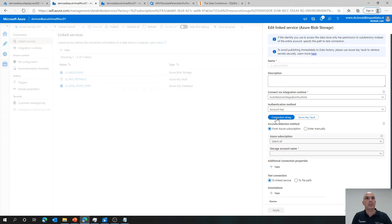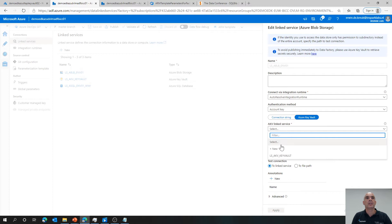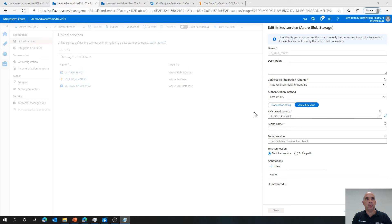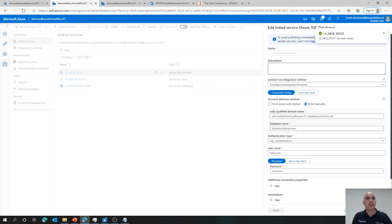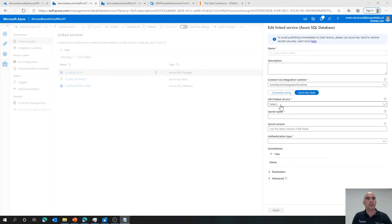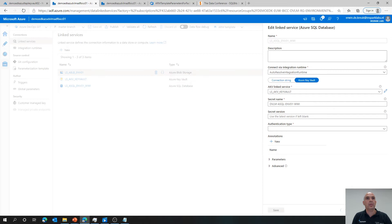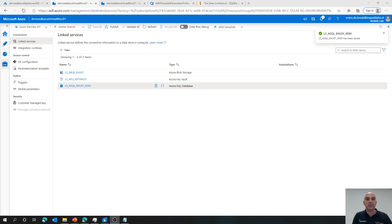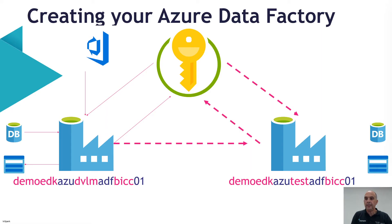Going back to data factory, I go to my blob storage linked service. For the account key, I select Azure Key Vault, choose the key vault, and set the secret name for blob. Testing it — everything is okay. Next, I assign the key vault to the SQL connection as well — selecting the key vault and secret name, then testing. It's working. I've now assigned my two key vault secrets to the connections and can go back to the presentation.